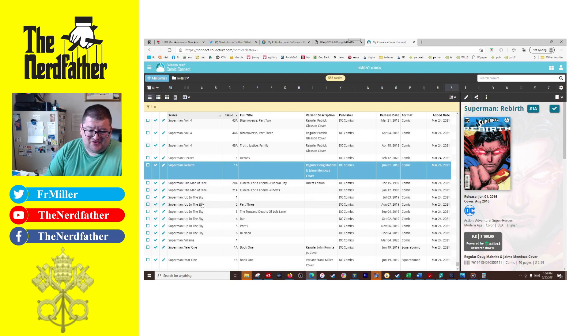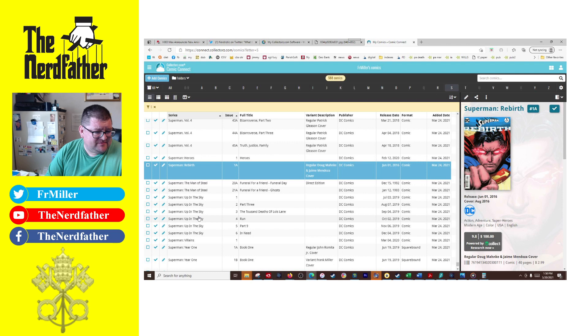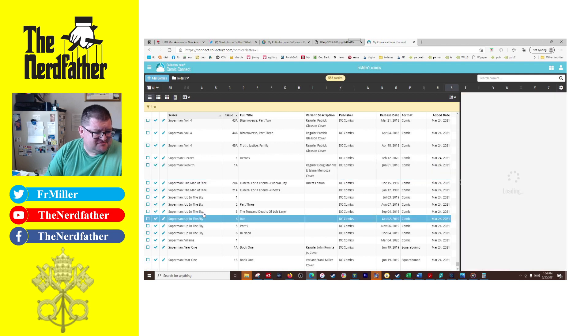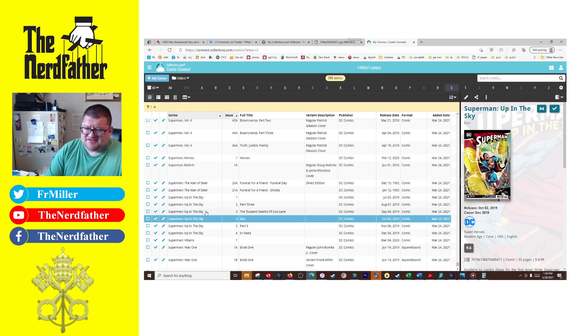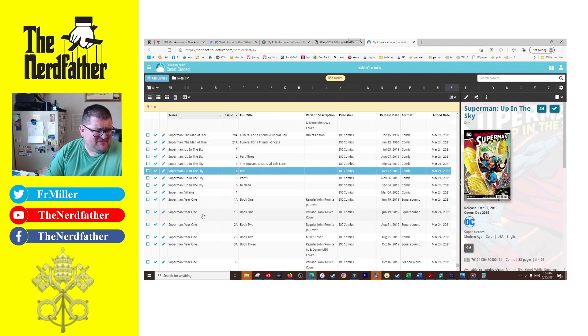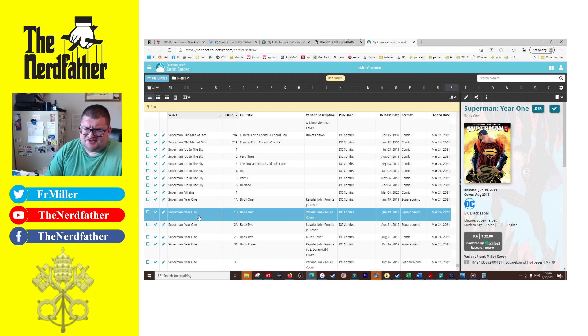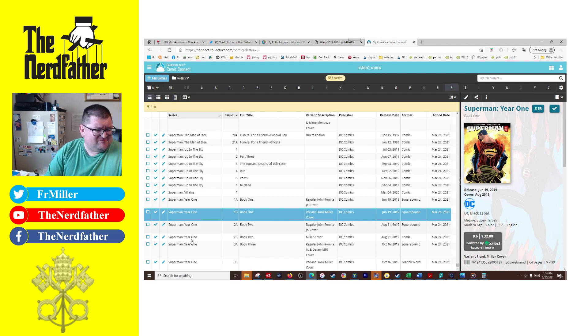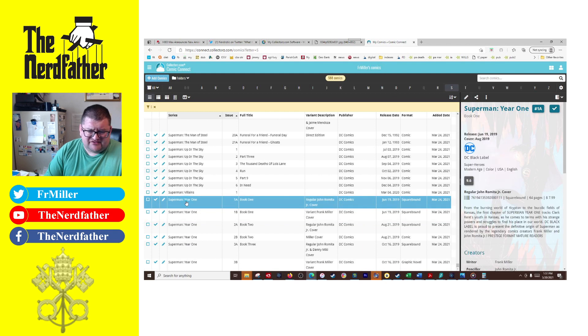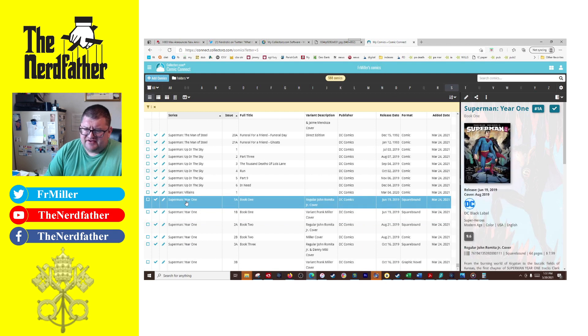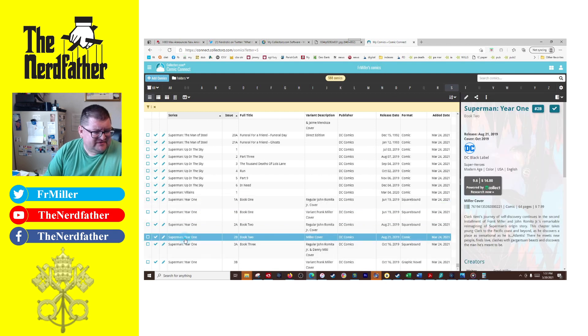And then, okay, here's the Superman Rebirth. I guess this one's going for a good amount of money, I don't know why. But Superman: Up in the Sky, it was okay. The one I did like was Superman: Year One that just came out, good heavens, two years ago now. So that was kind of a fun look at Superman.